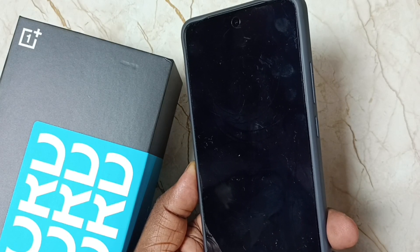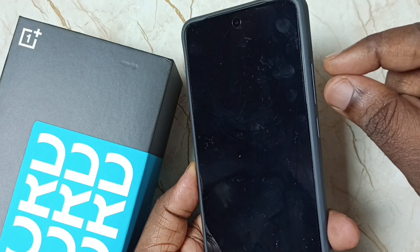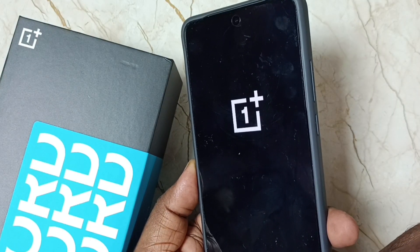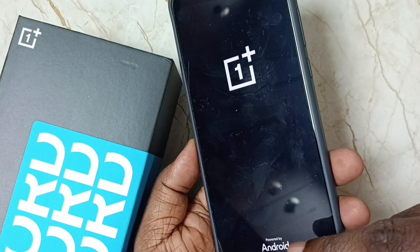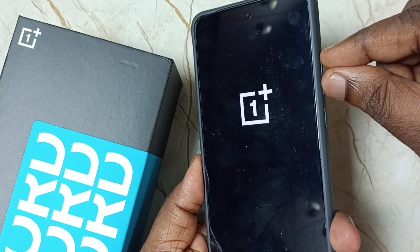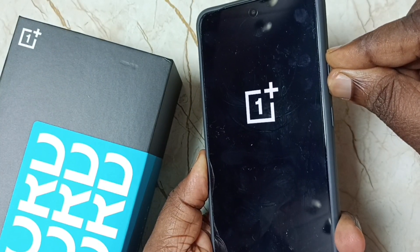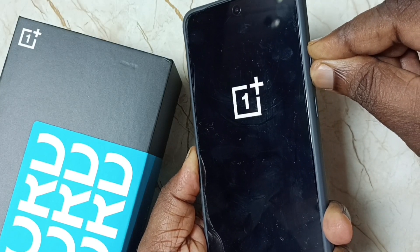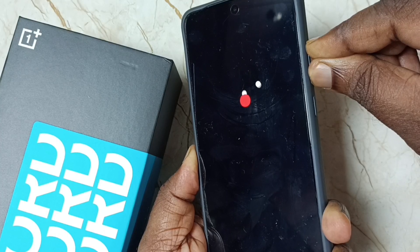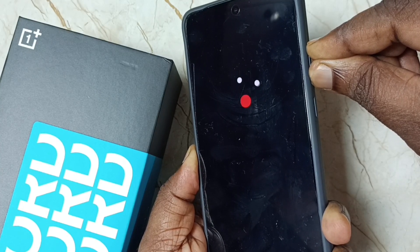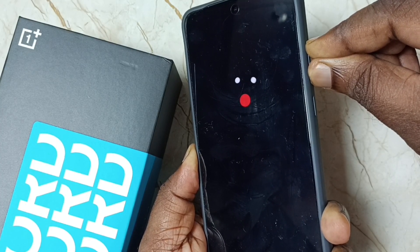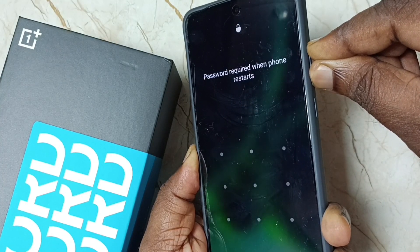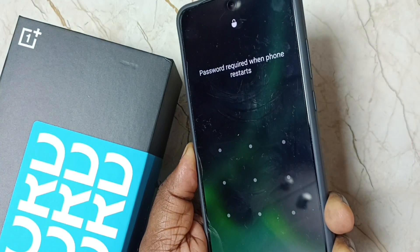Wait for the OnePlus logo. When we see the OnePlus logo, at that point we need to press and hold the volume down button. So now we can see the OnePlus logo. Now press and hold only the volume down button — please don't release it, just keep holding. So now we can release the volume down button.